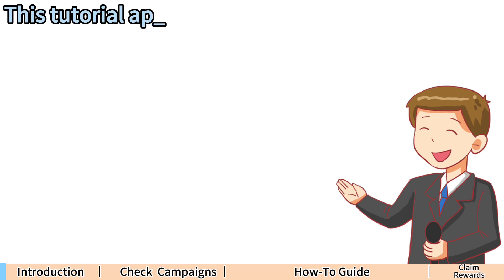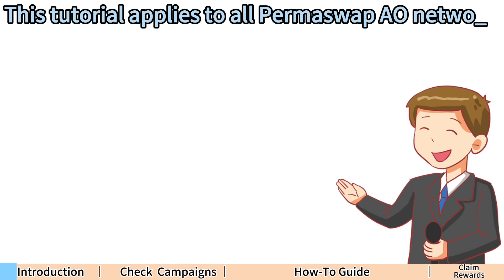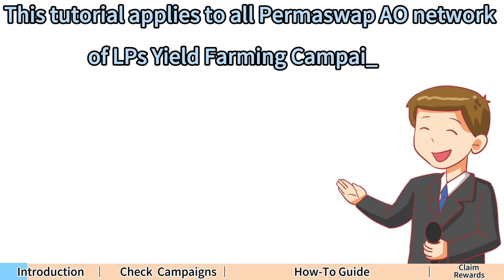This tutorial applies to all Permaswap AO network of liquidity providers yield farming campaign. By following the steps below, you can easily add liquidity and participate in mining.